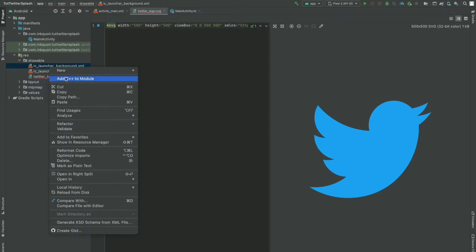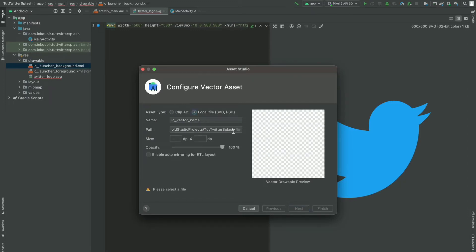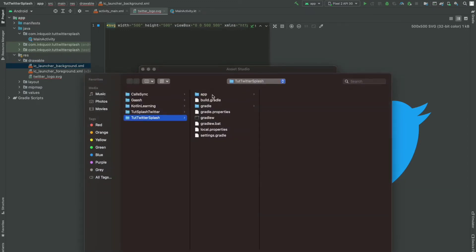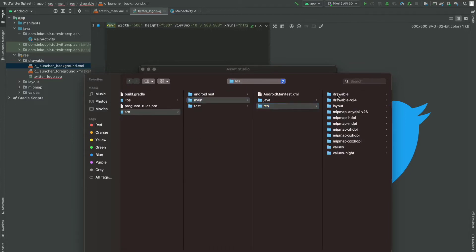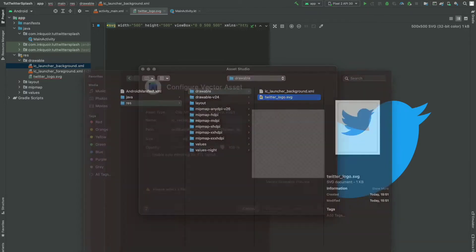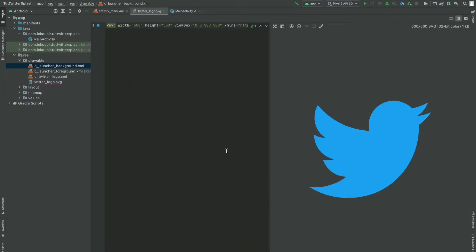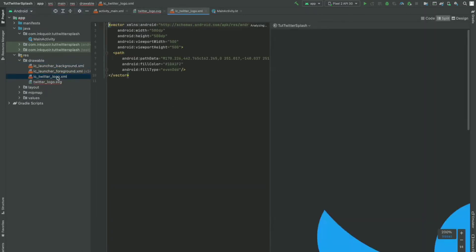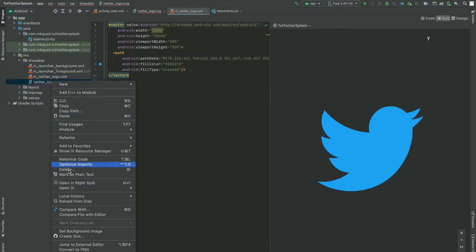Let me quickly make that. I'll go to New > Vector Asset. We have to specify the path: go to the app, then main, then resources, then the drawable folder. Here's the Twitter logo. So we have to make a vector asset out of it. It has imported successfully, so I'm going to click Next and Finish. Now it has made the vector asset for us. I'm going to delete the original SVG file — it's of no use.